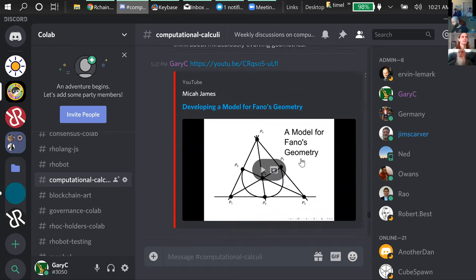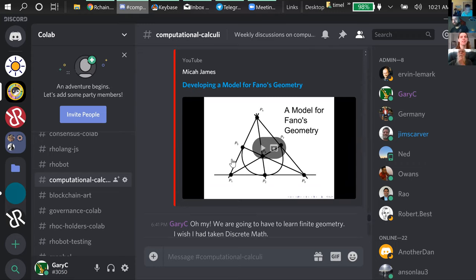We got ourselves all the way up to saying there must be at least four points, except we didn't quite get all the way — it looks like there must be at least seven points and seven lines. The one being shown on the screen now is the minimum — not just an example. Well, it's both a minimum and a maximum.